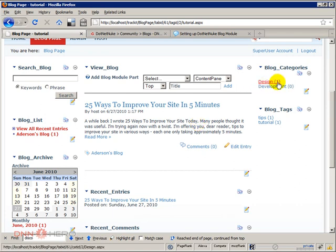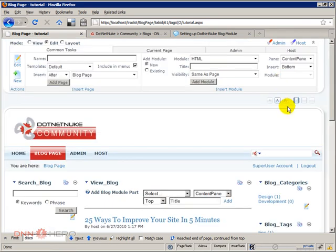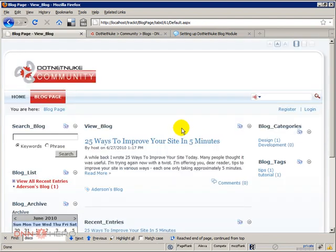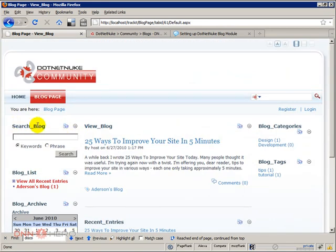You see also under blog categories we have one besides design because we have categorized that blog post as design. Now let's have a look at how this is looking like when we are logged out. Let's click log out.